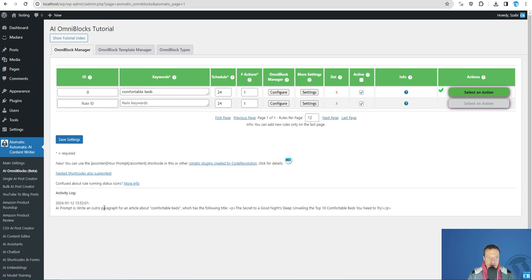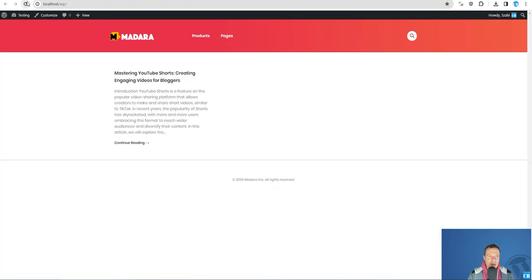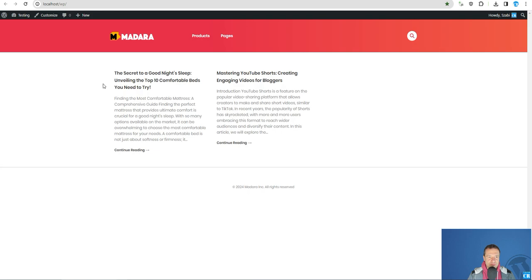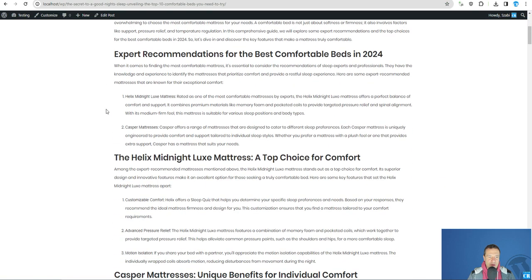Okay, write an article outro, so the article is ready. Green check mark appeared, let's refresh.